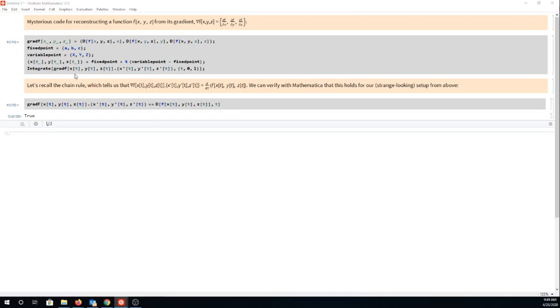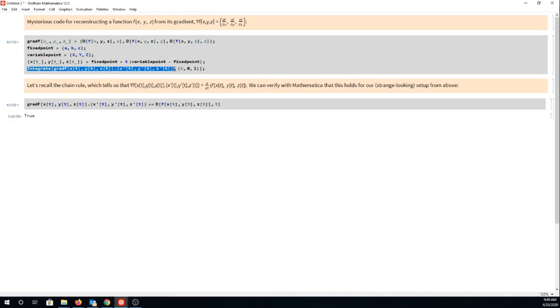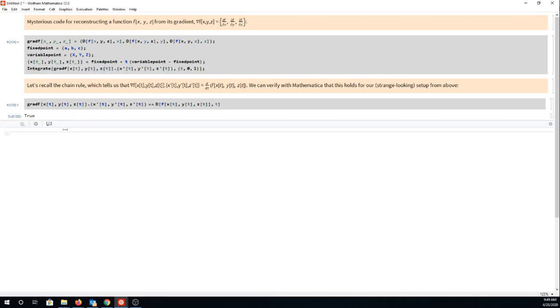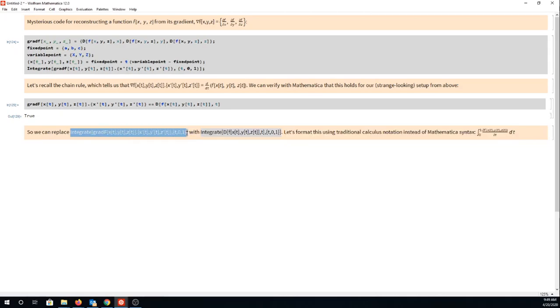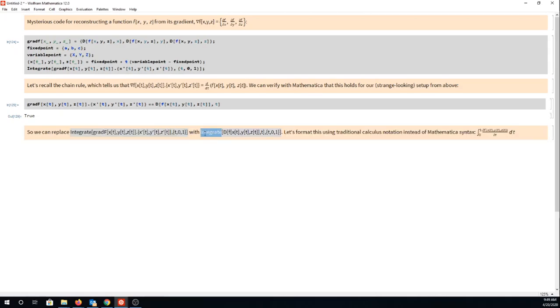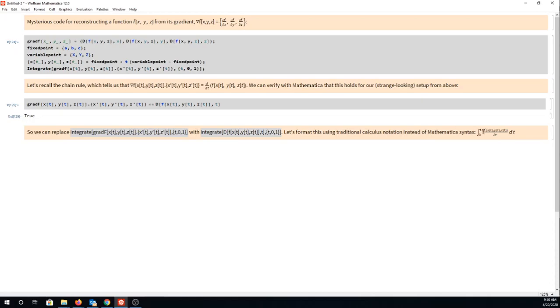What that means is this weird looking integral we could replace with something more familiar. I'm going to replace the integral above with the same integral but instead of that dot product in the integrand I'm going to put df/dt there. Now in code that might not look very helpful so let's format this using more traditional calculus notation: the integral of df/dt where t varies from 0 to 1.